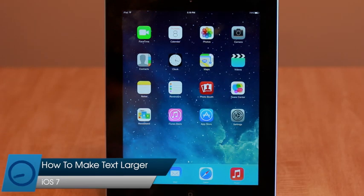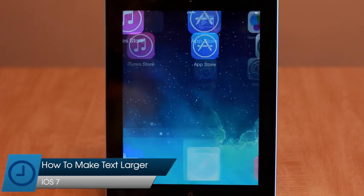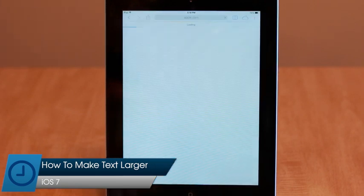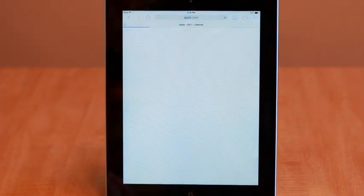Today we're taking a look at ways you can make text more readable on your iOS device in iOS 7.